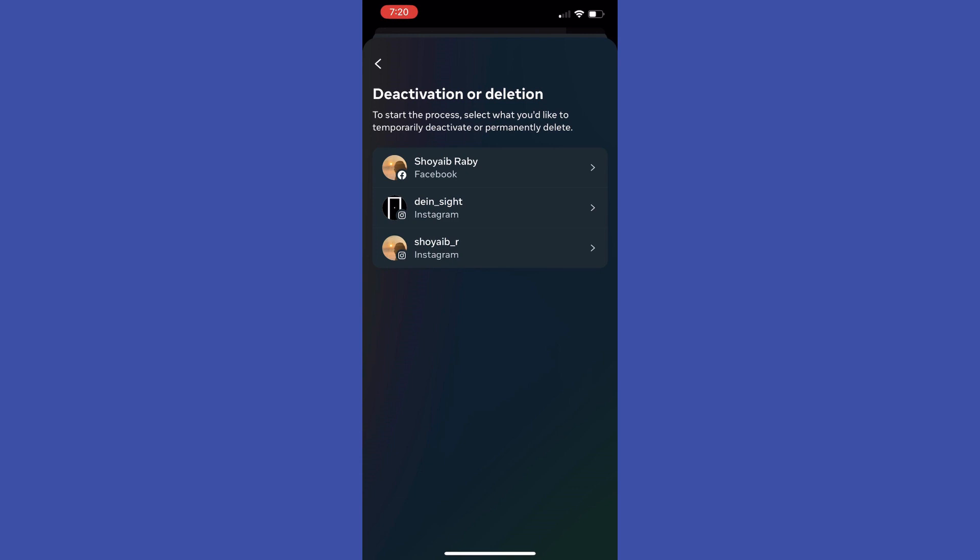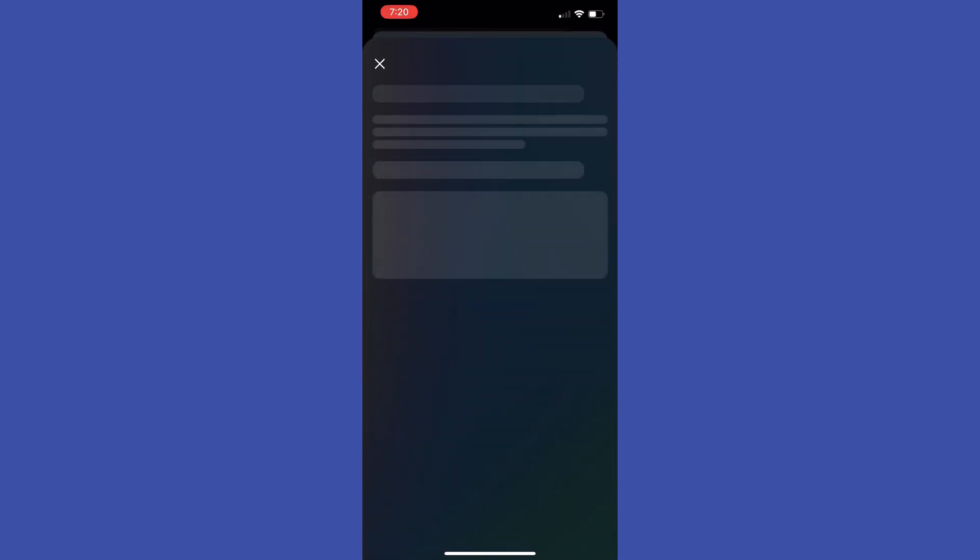So I am just going to tap at Facebook profile, then deactivate account. As you can see it's selected by default, so all we have to do is just tap at continue, continue again, then we need to enter our Facebook password.